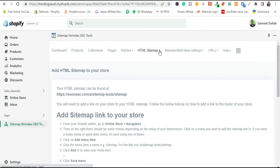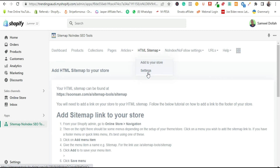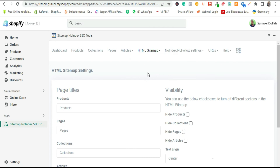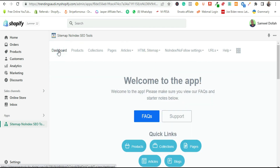The SEO no-index tool comes with a lot of settings and they are very easy to configure depending on what you want your site to include in terms of indexing and no-follow. It has a very clean and user-friendly dashboard that helps you configure the app and understand how to use it.